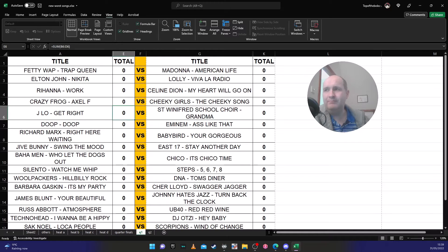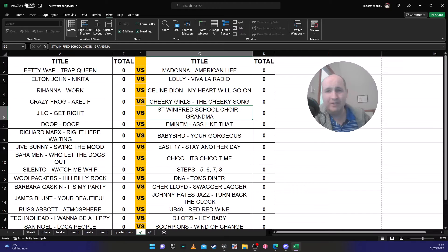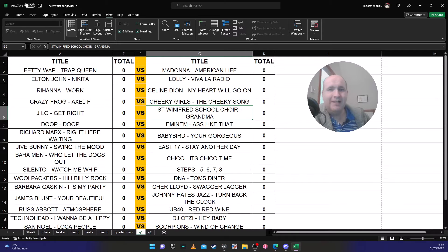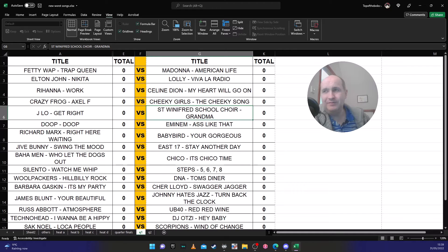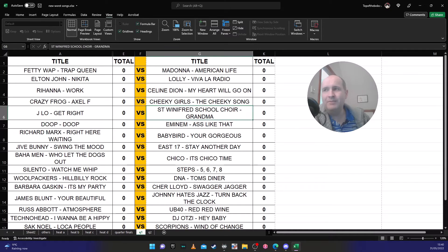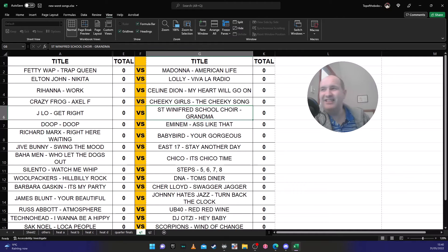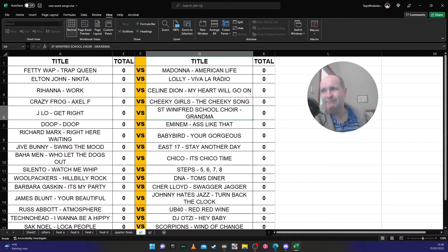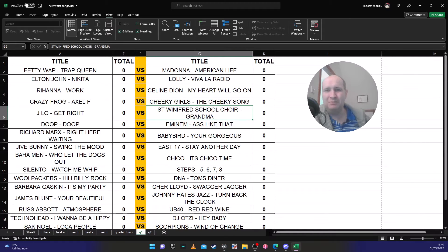It's St Winifred's School Choir 'Grandma We Love You' against J-Lo's 'Get Right'. Now J-Lo's 'Get Right' is one of the songs I picked in my worst top 10 because I find it very annoying. I reckon St Winifred's School Choir is, it's like it's cool to hate it because it is, you know. I reckon St Winifred's School Choir will probably get a lot of votes.